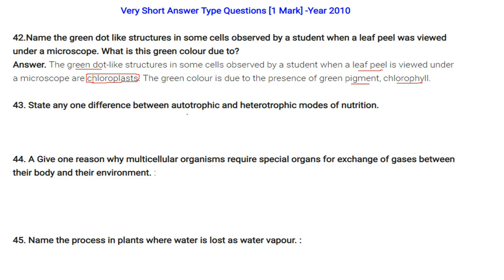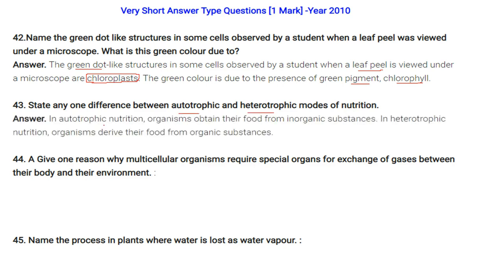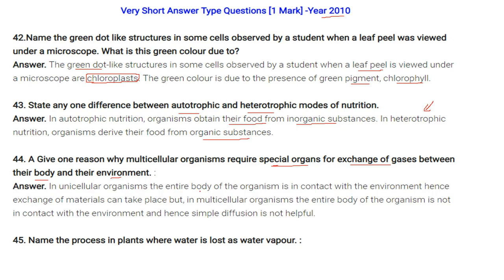One difference between autotrophic and heterotrophic modes of nutrition: autotrophic nutrition — organisms obtain their food from inorganic substances; heterotrophic nutrition — organisms derive their food from organic substances. Why do multicellular organisms require special organs for gas exchange? In unicellular organisms, the entire body is in contact with the environment so exchange is easy. In multicellular organisms, only some parts are in contact with the environment, so simple diffusion is not sufficient.